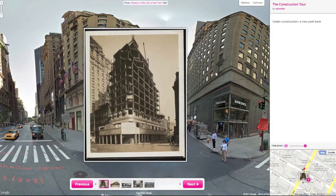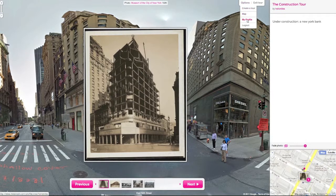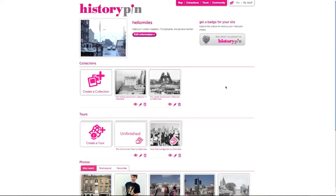To edit your tour, return to your profile by hovering on options and clicking my profile. To delete a tour, click the bin icon. To edit the title, description or photos in a tour, click the pencil icon.